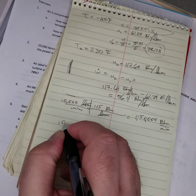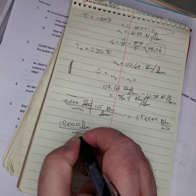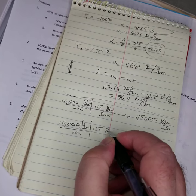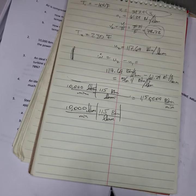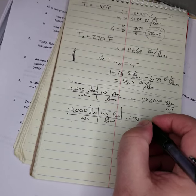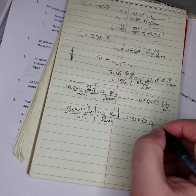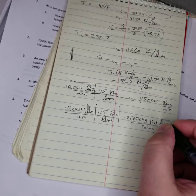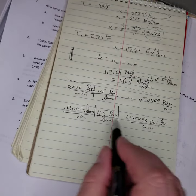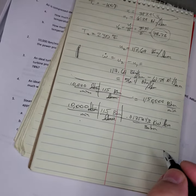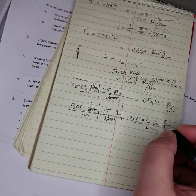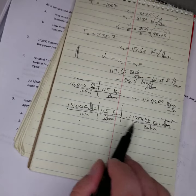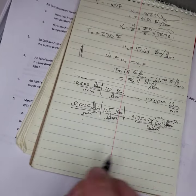And we can just set it all up in one problem again. 10,000 pounds mass per minute, 115 BTUs per pound mass, and we have 0.0175843 kilowatts per BTU per minute. And that gives me my answer in kilowatts. So the BTUs cancel out, the minutes cancel out, and I'm left with kilowatts.